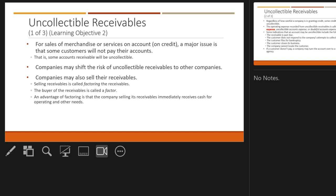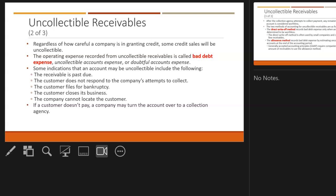The problem with accounts receivable is when some get called uncollectible. For sales of merchandise or services on account, a major issue is that some customers won't pay their accounts — some accounts receivable will be uncollectible. The operating expense recorded from uncollectible receivables is called bad debt expense. You can also call it uncollectible account expense or doubtful account expense, but most textbooks call it bad debt expense.